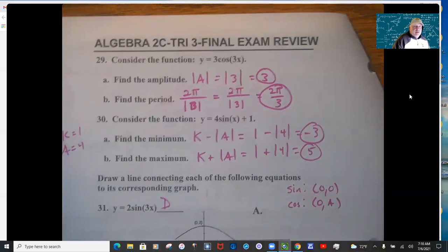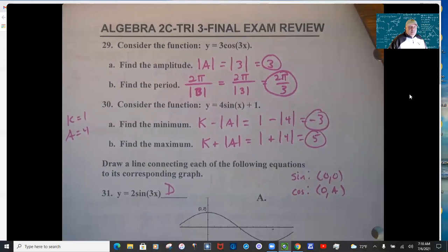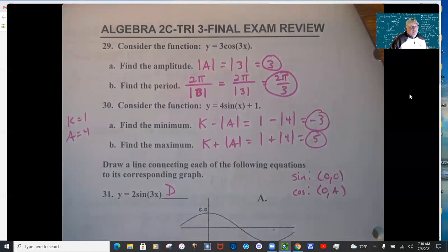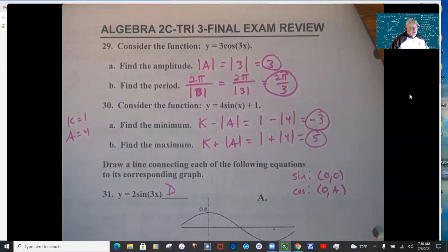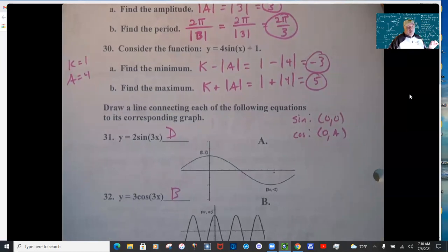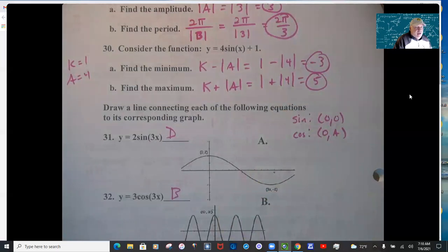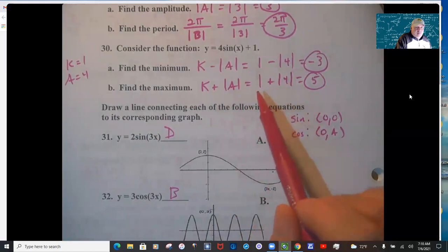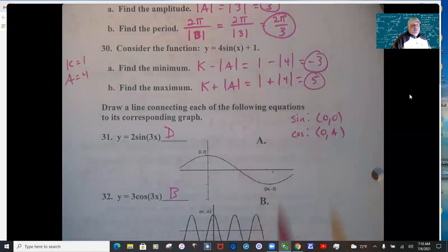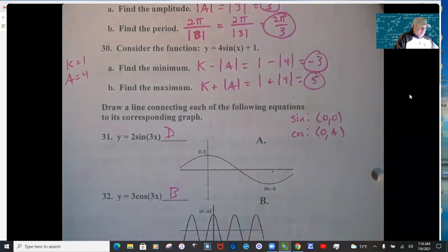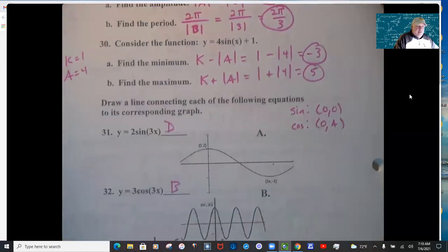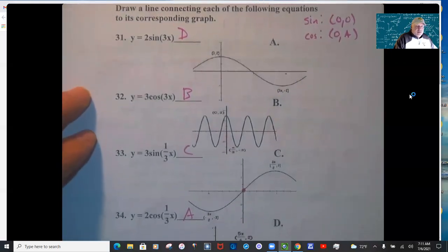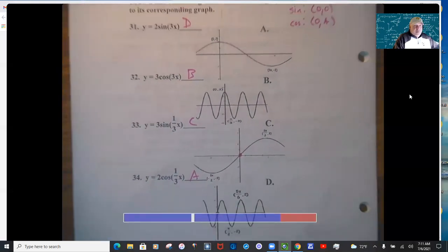For trig function properties: amplitude is |a|, so a = 3 gives amplitude 3. Period is 2π/|b| — absolute value matters because b could be negative. For problem 30: a = 4, b = 1, h = 0, k = 1. k is the midline. Min = k − |a| = 1 − 4 = −3; max = k + |a| = 1 + 4 = 5. For problems 31–34, look at amplitude and b-value — higher b means a busier wave.